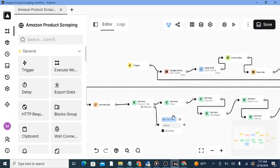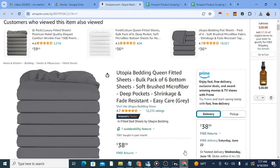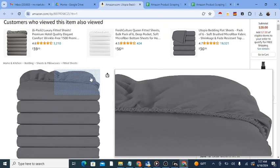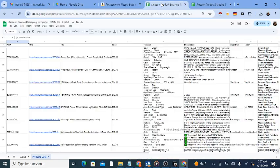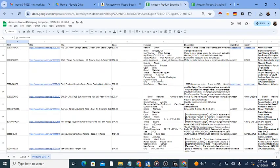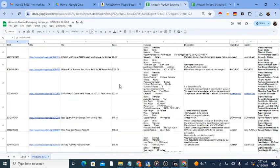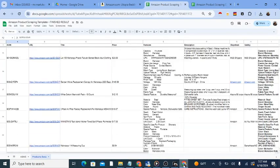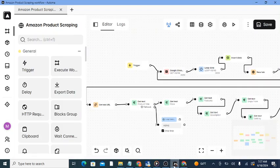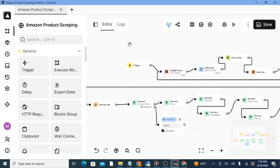This tool pulls product data from Amazon and puts it in your desired Google Sheet. It was built on Automa, a platform for browser automation, and this is how it works.